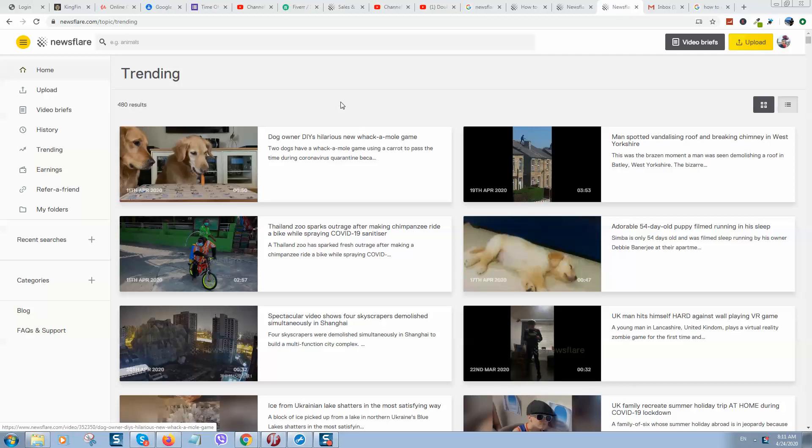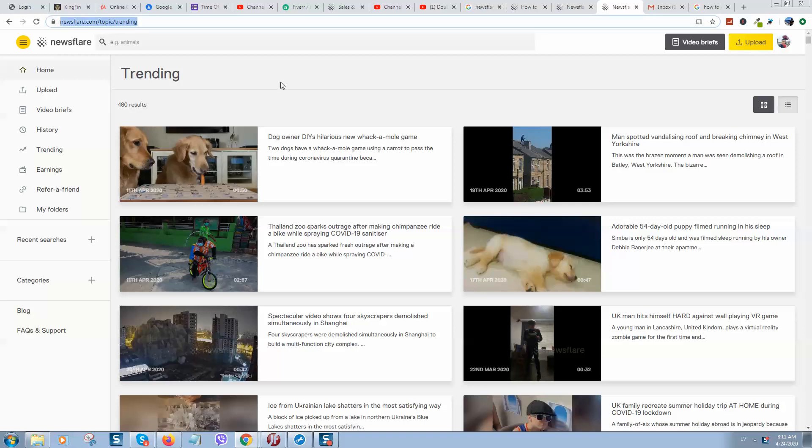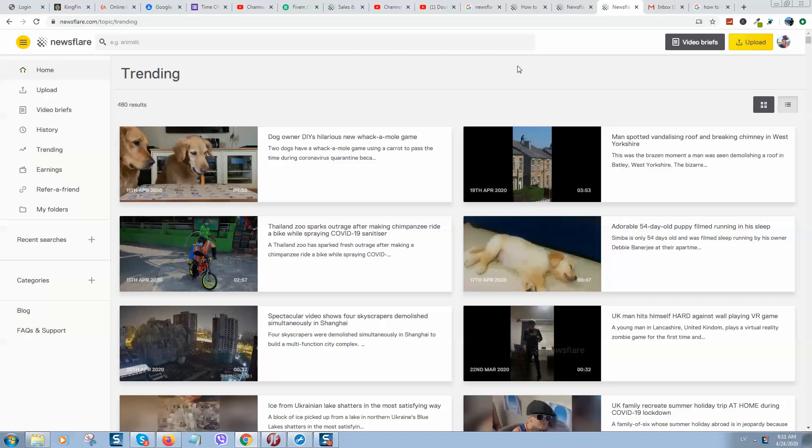What's up guys, today we will talk about how to make money online by simply uploading videos. This is not a YouTube method or DailyMotion method, it's something new called newsflare.com. I will put a link to this website in the video description below so you can follow it, register, and try yourself. Basically, how this website works: